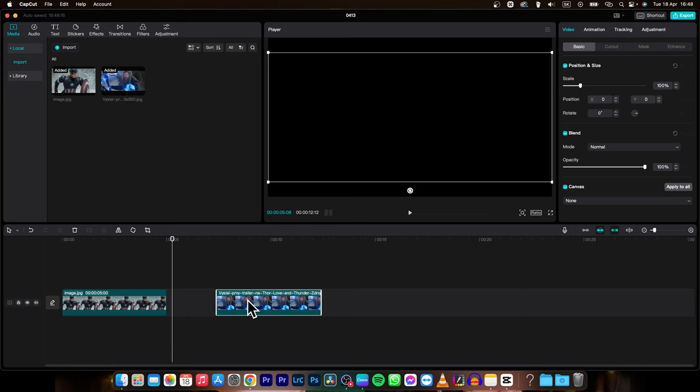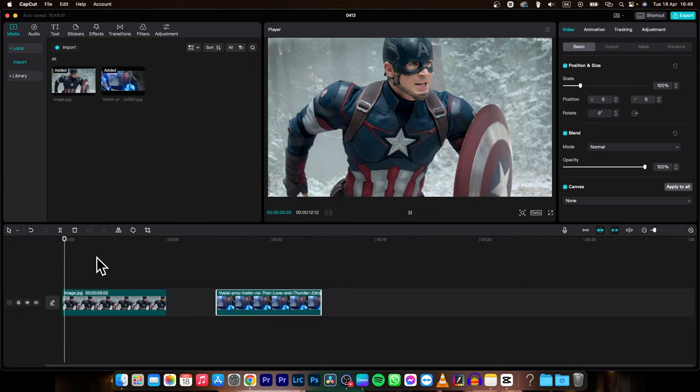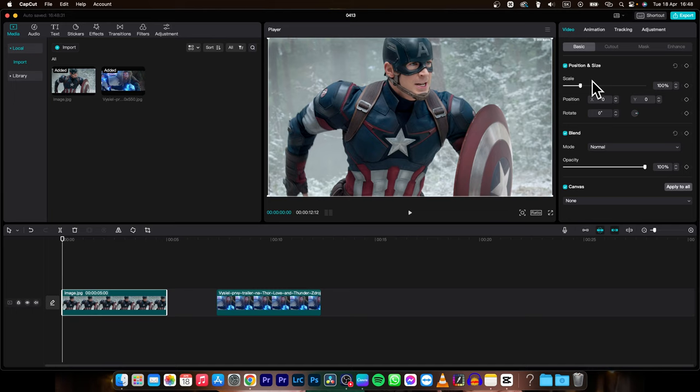Now go to this first image and if I want to move this image I will need to set keyframes on it.